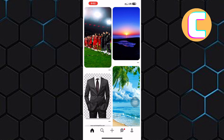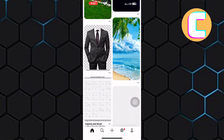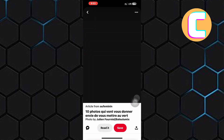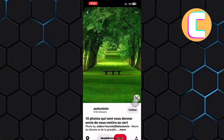Next, go ahead and look for a photo you want to download, just like I'm doing. Once you have the photo ready, go ahead and tap on it to view the image in full size, just like you can see from here.